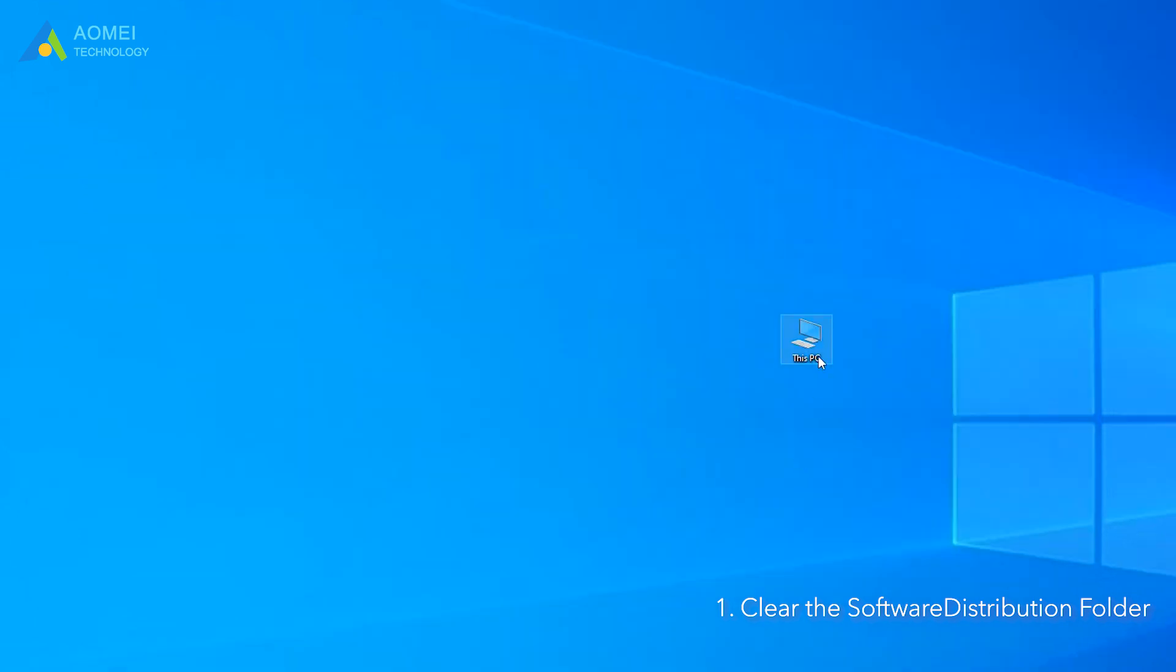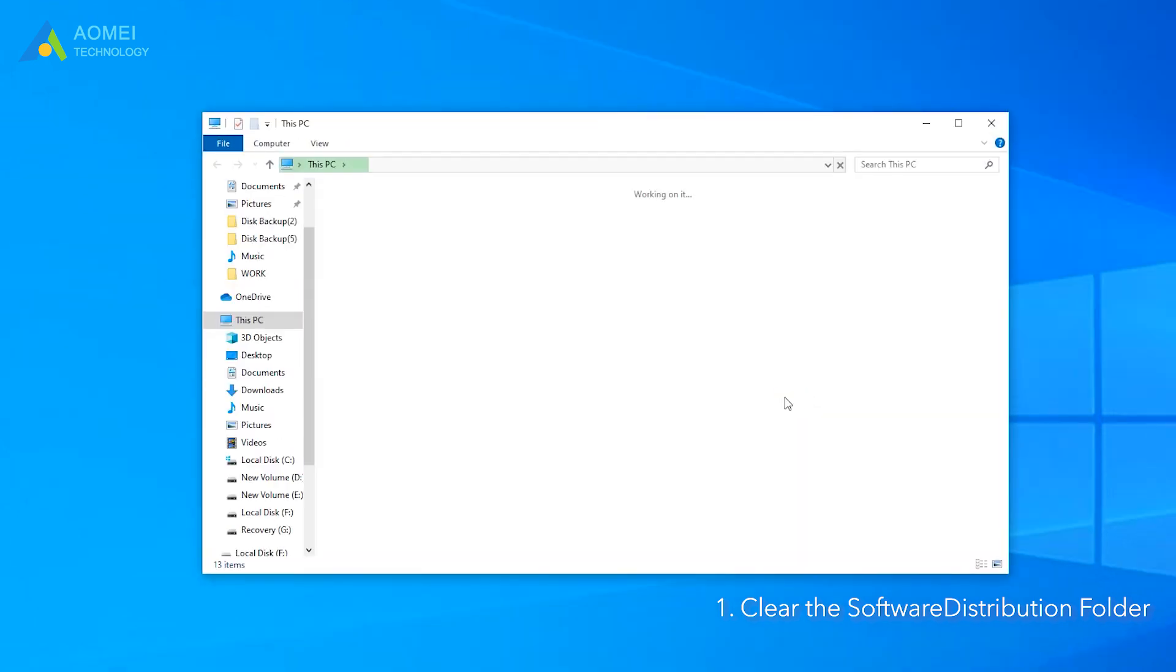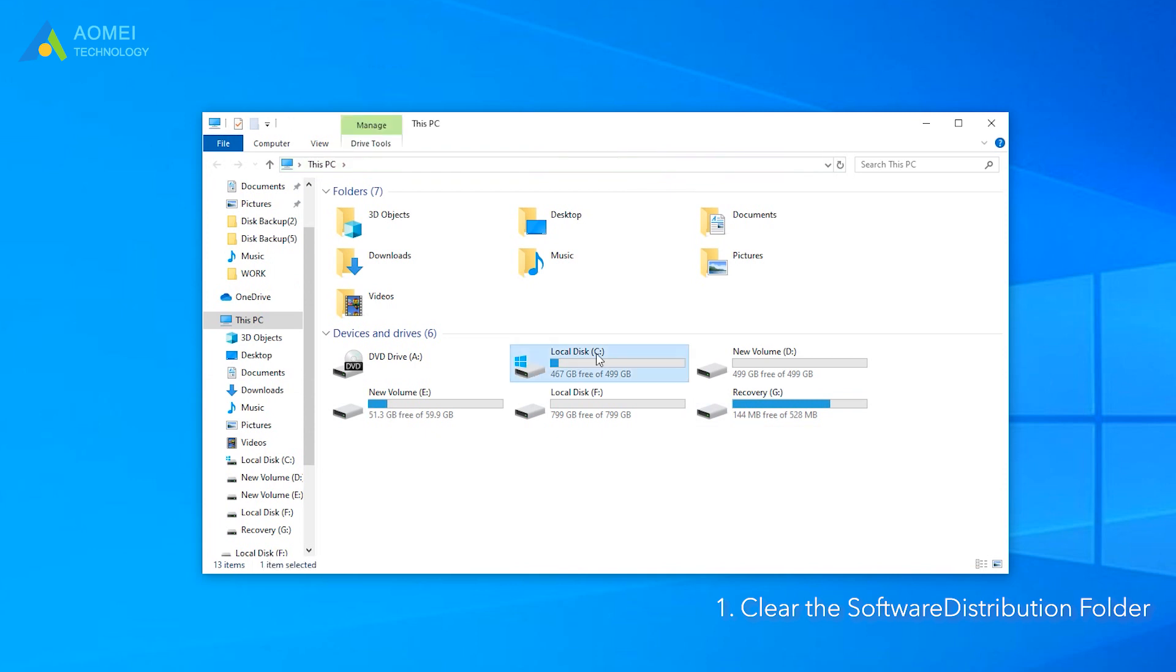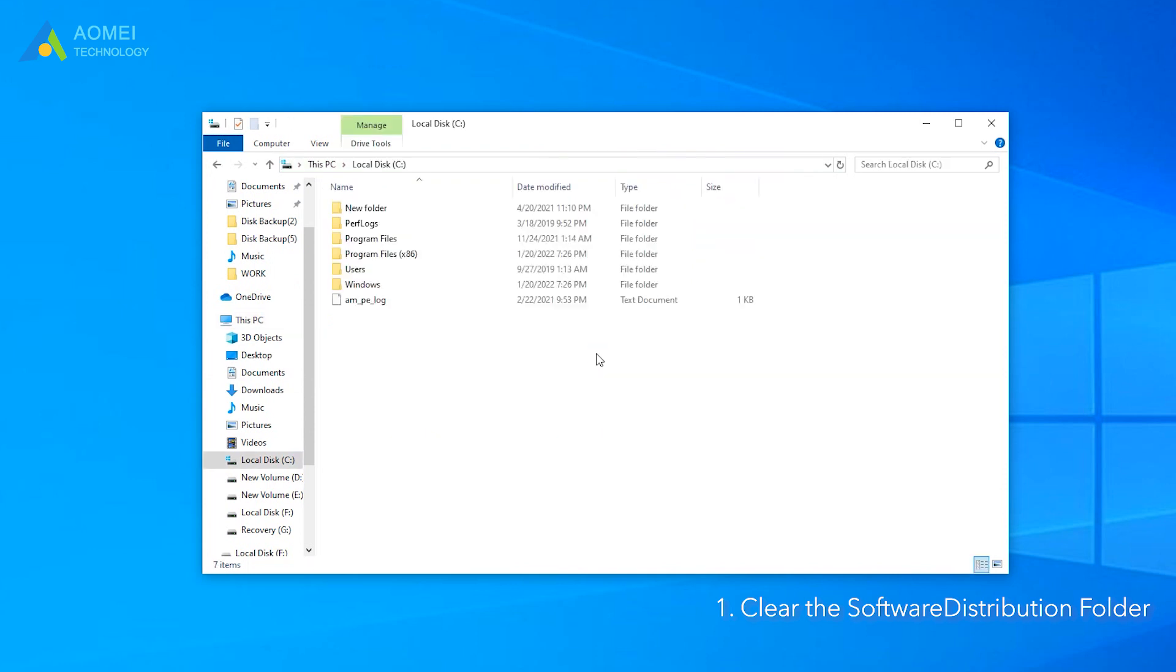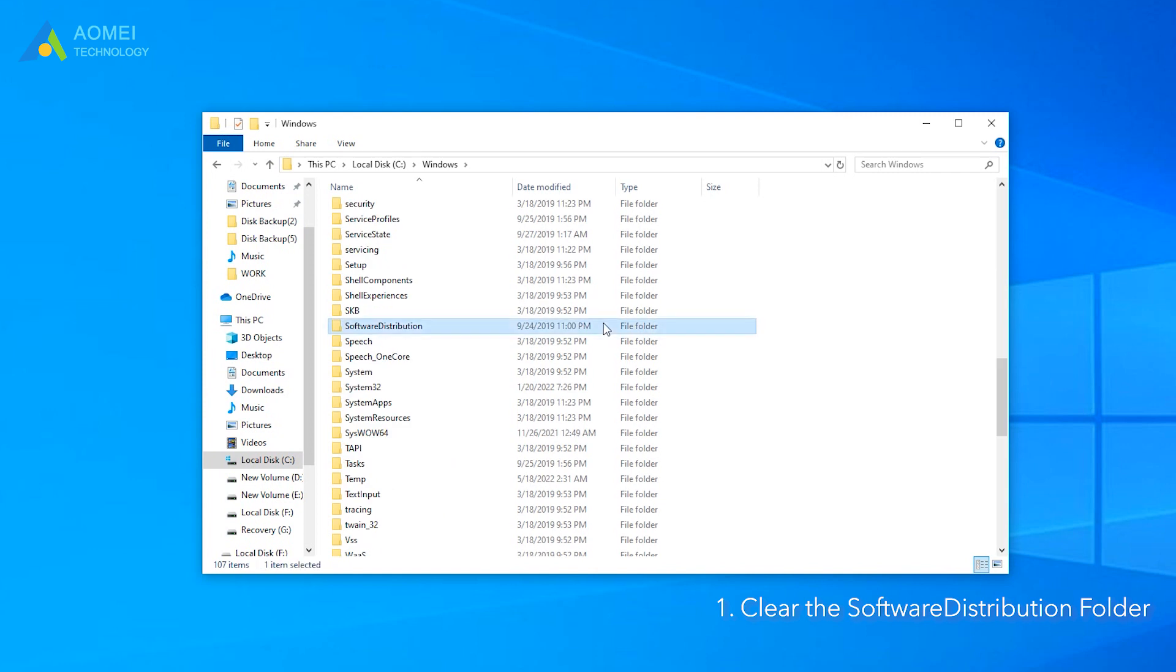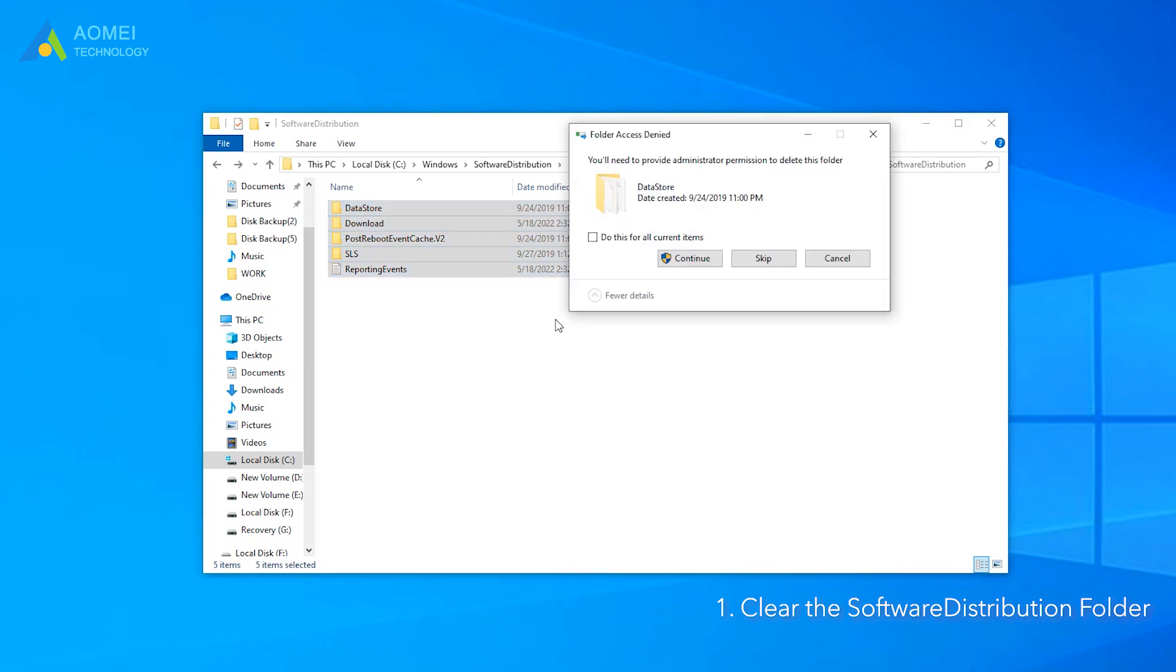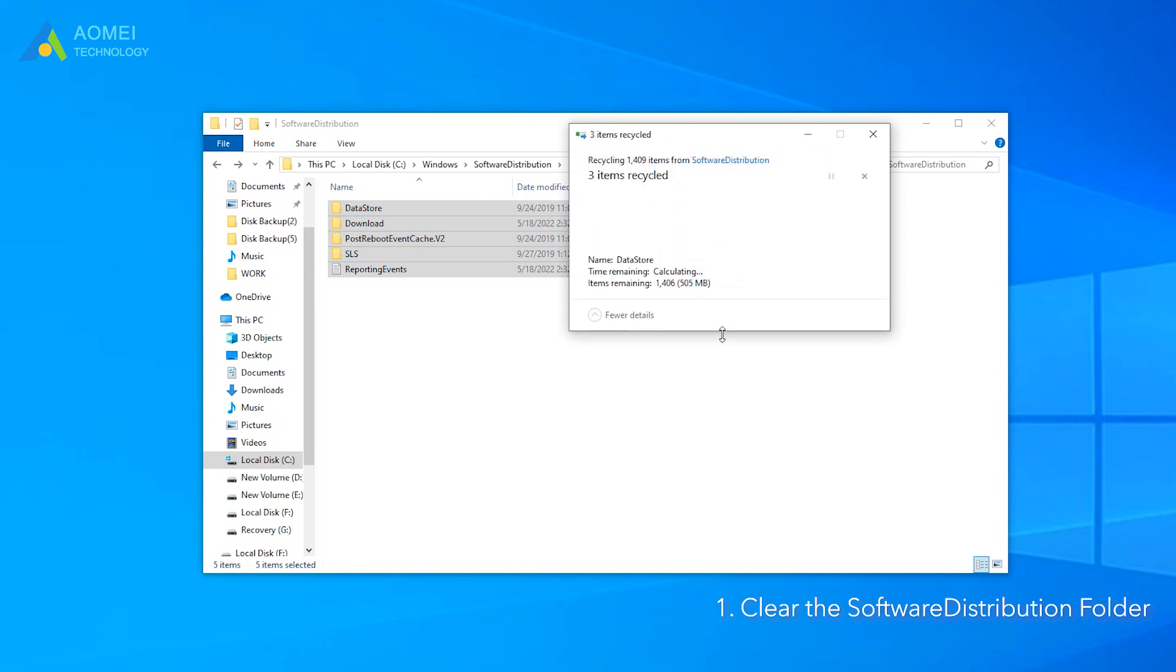Open This PC on your desktop and navigate to this directory. Select all the files and delete them. Here, tick Do this for all current items and click Continue.